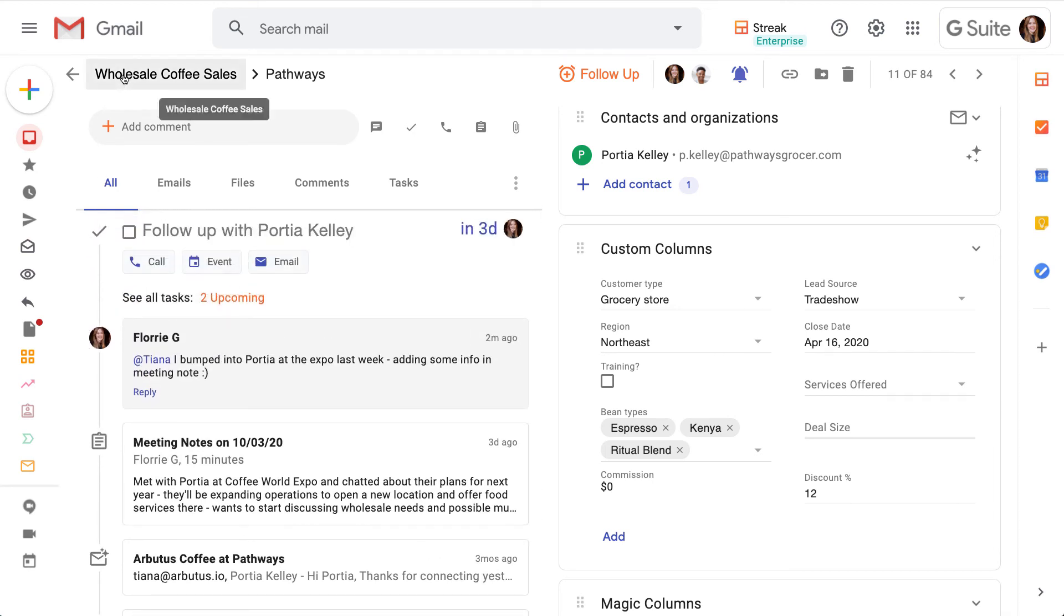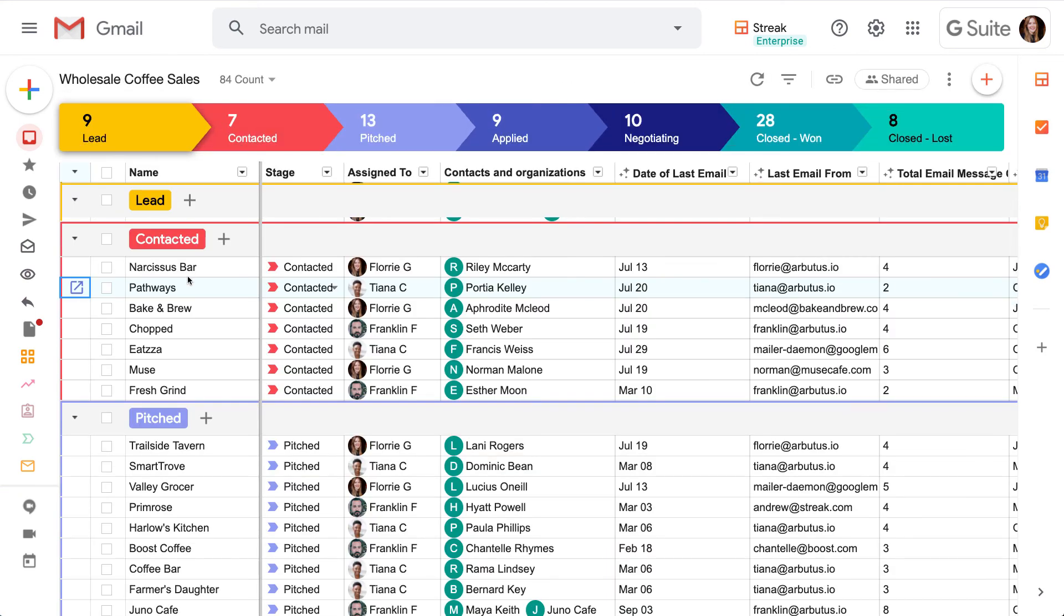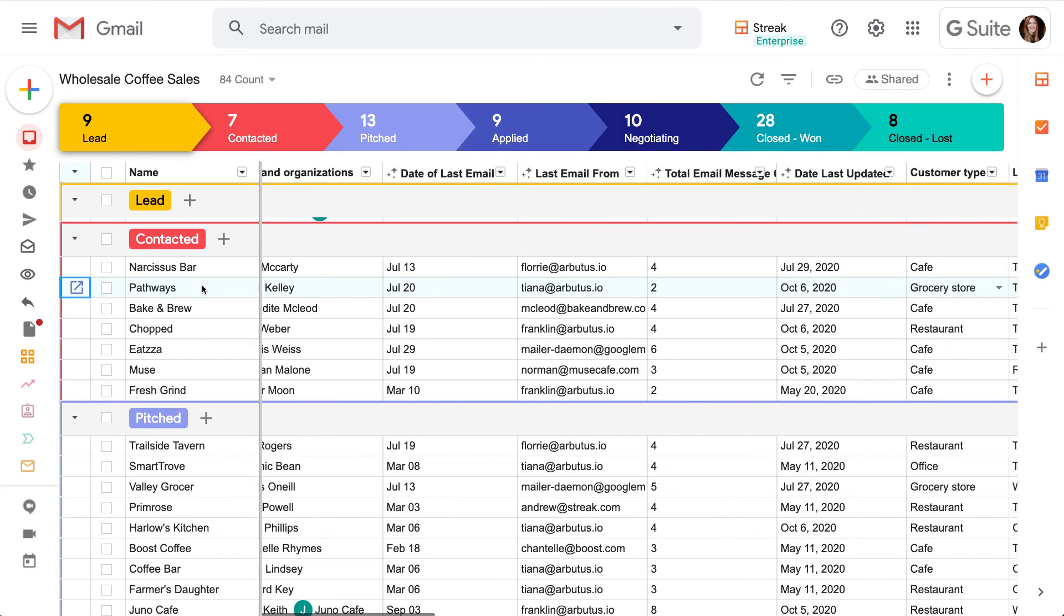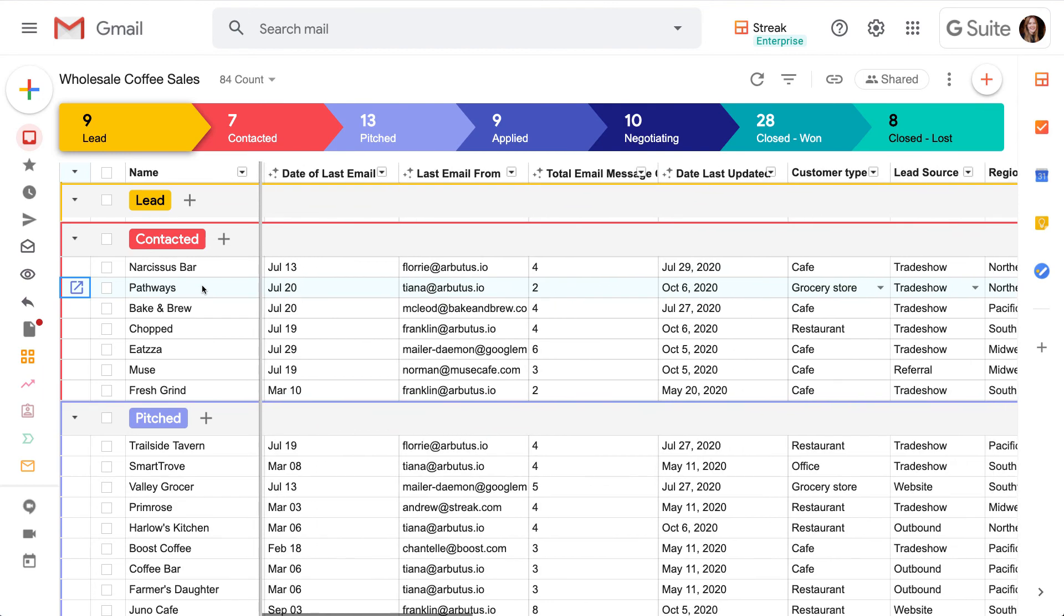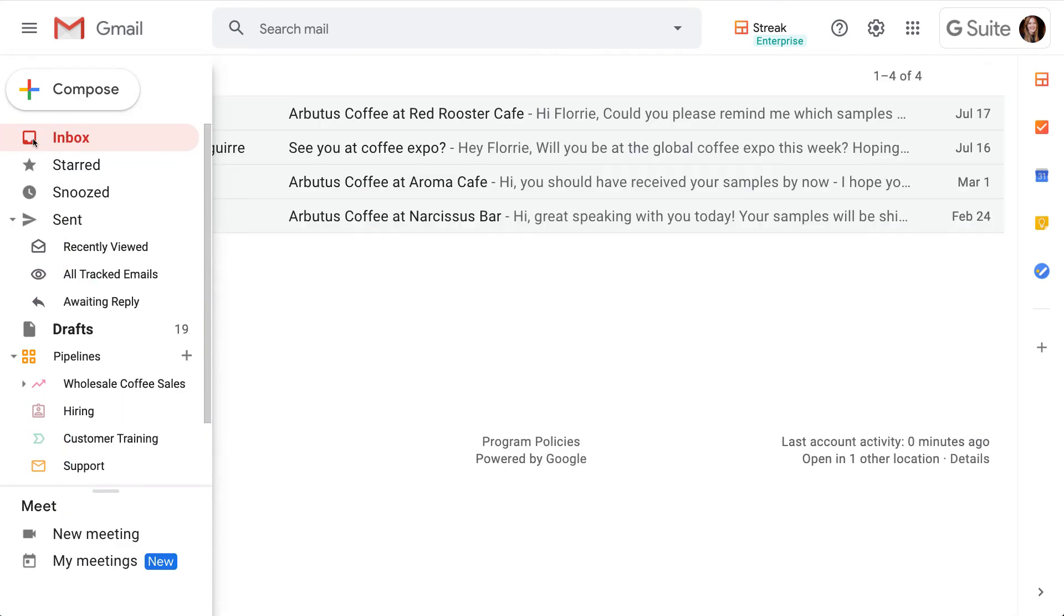As we continue adding to our boxes, we'll find the information in our pipeline columns. We'll also be able to tap into box information when we're looking at an email that's been added to this box.